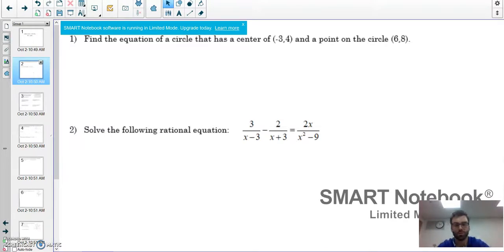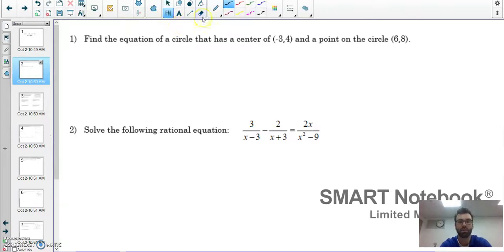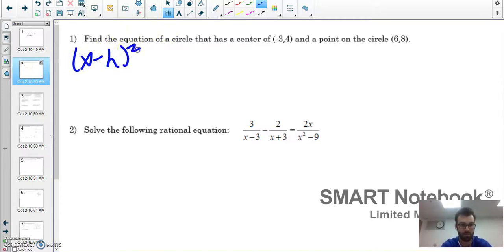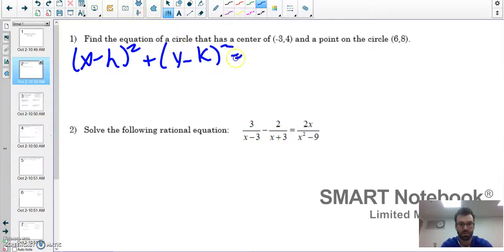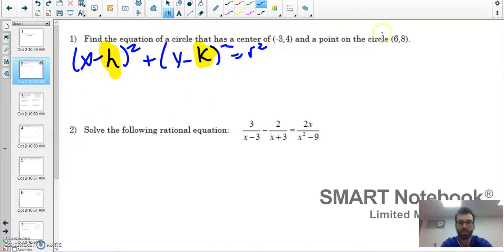Let's start with number one. Remember, this is from our first unit — unit number one. Find the equation of a circle that has a center of negative three, four, and a point on the circle at six, eight. Remember, this is the standard form for the equation of a circle, where h and k are the center.